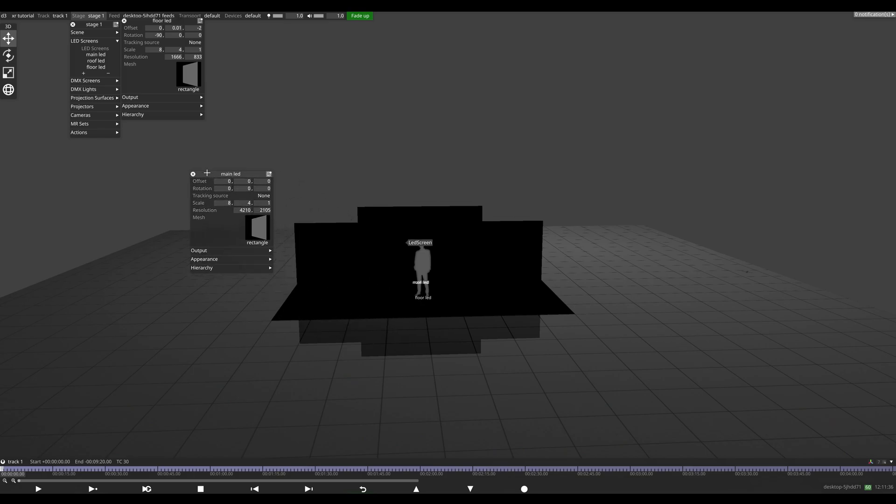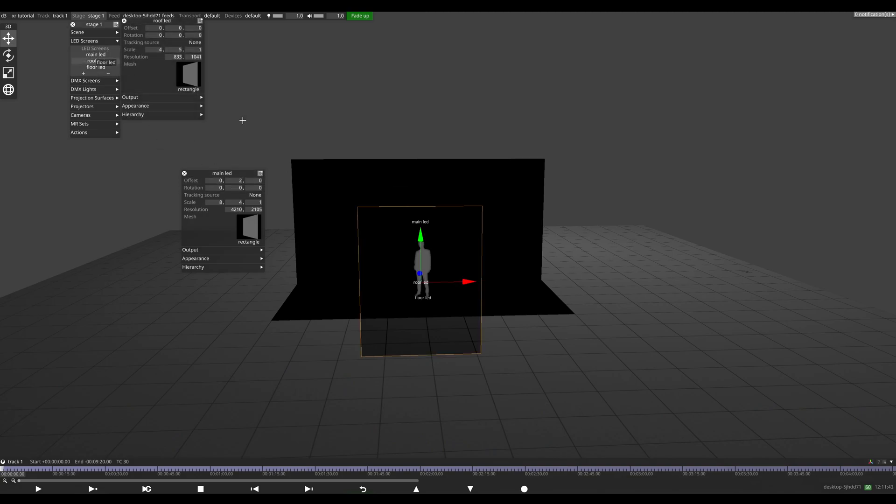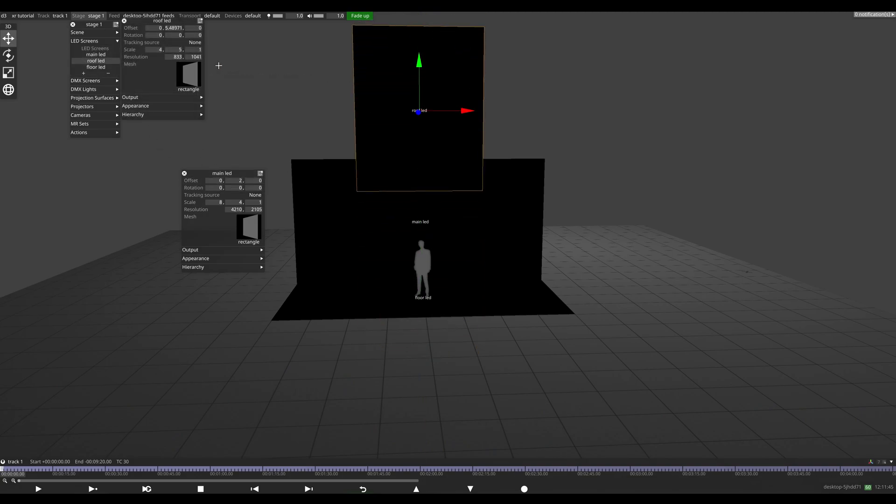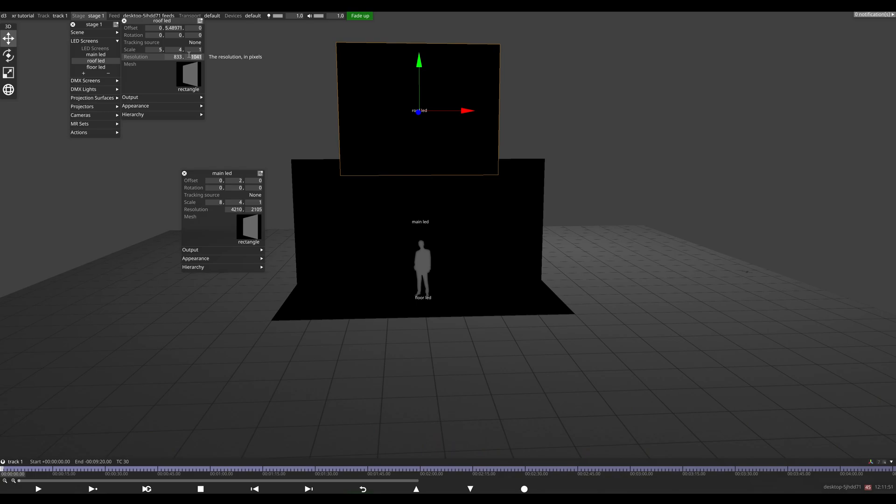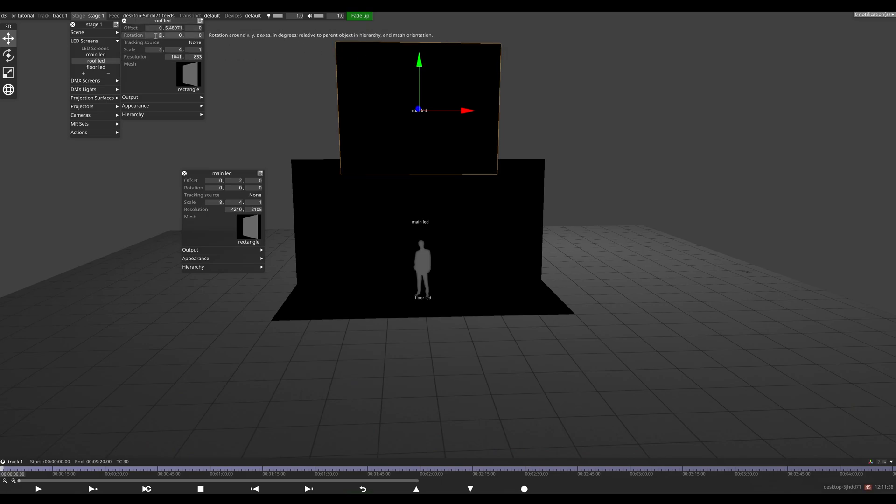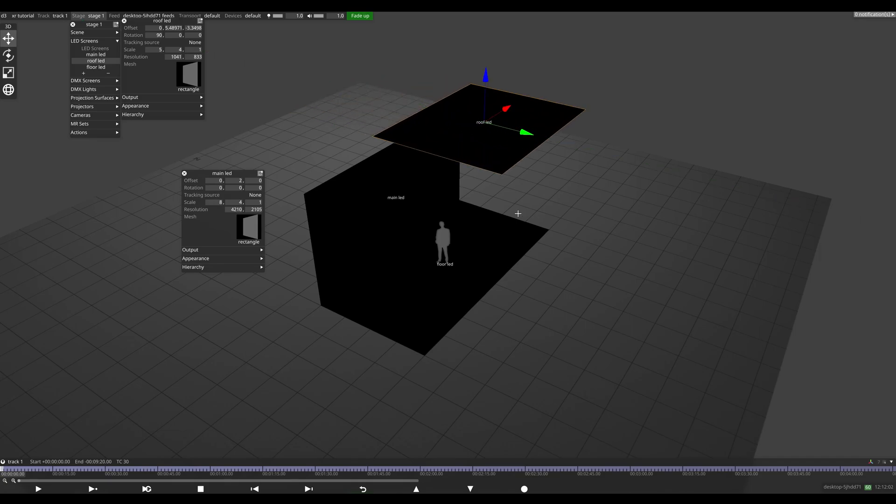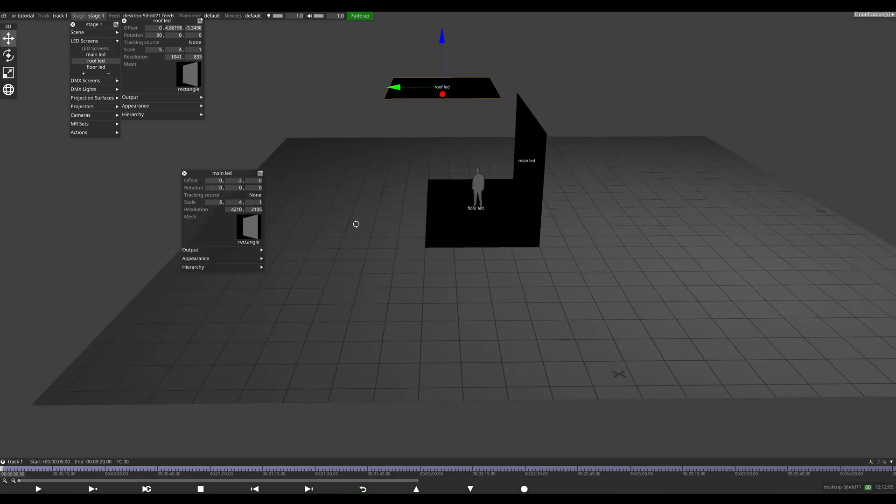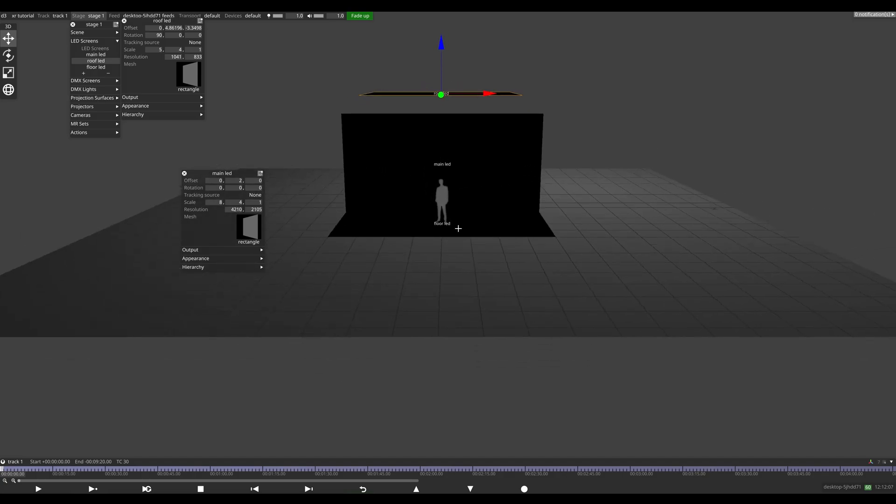Now our main LED, I'm going to raise this up to 2 meters to get it on the floor. And our roof LED, I've done that in the wrong dimension. There we go. I'll rotate that as well. We'll just freely place this one roughly where it is in the studio, kind of like that.